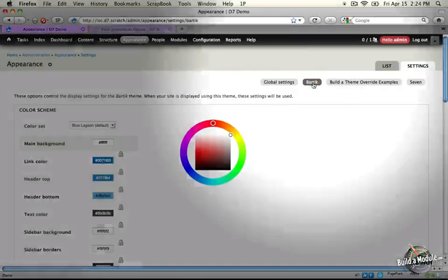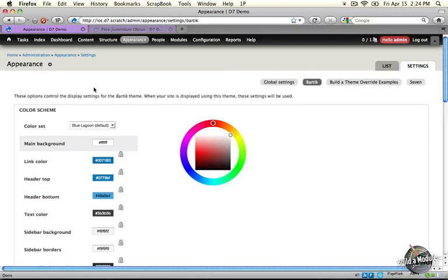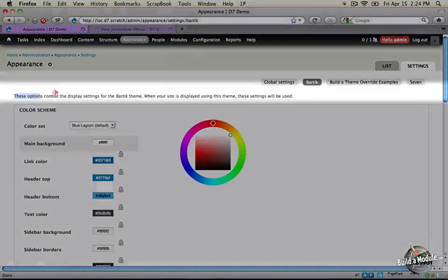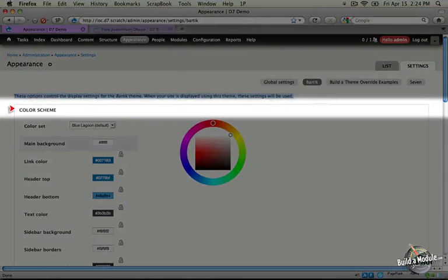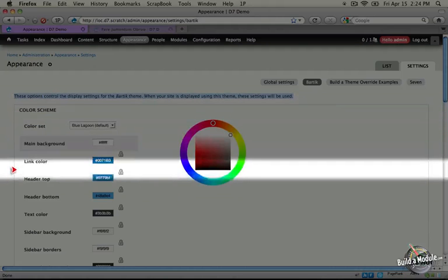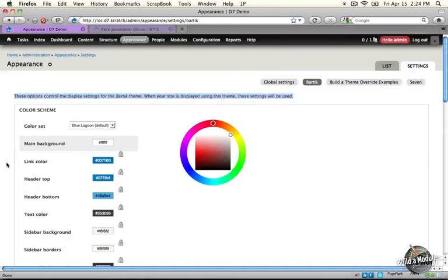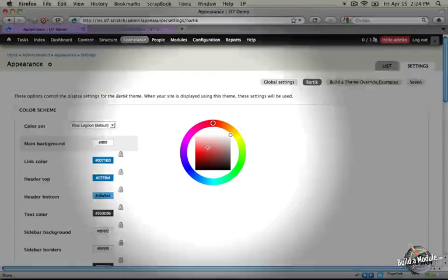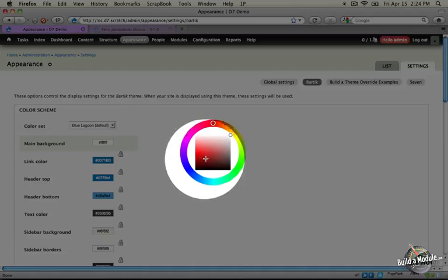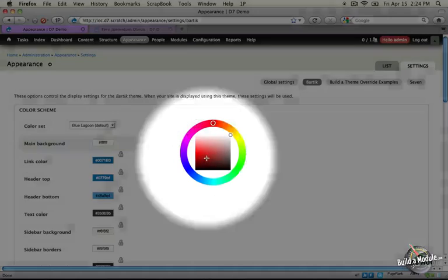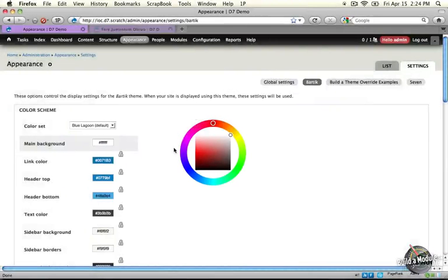You see that it has a color scheme selector here that allows you to select multiple colors for different aspects of the page using a pretty easy to use color selector.